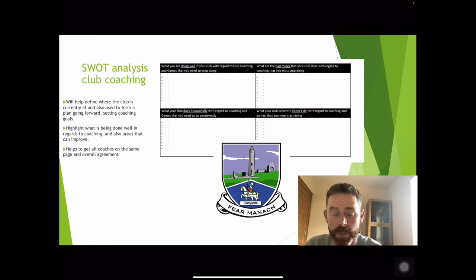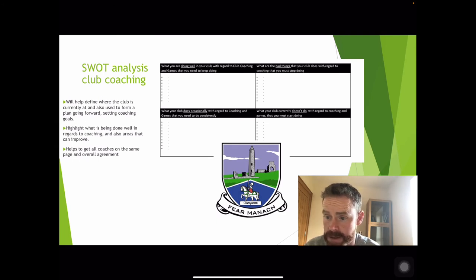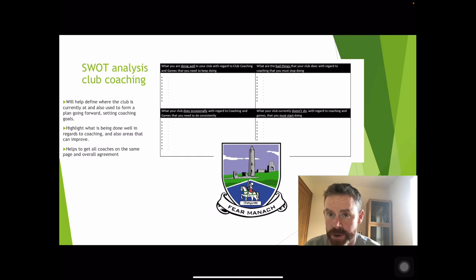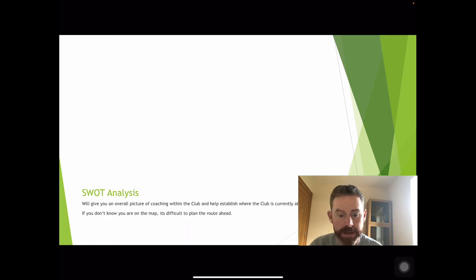Your SWOT analysis can be facilitated by your county coaching officers — we will come out and help you hold this meeting with all your coaches, take the meeting for you, and this will help form your coaching plan going forward. This is an example of one of the exercises carried out in that SWOT analysis: looking at what you're doing well with club coaching, some of the bad things you need to stop doing, things you do occasionally, and things your club currently doesn't do but that coaches feel you must start doing — a great exercise to reveal where your club is currently at.